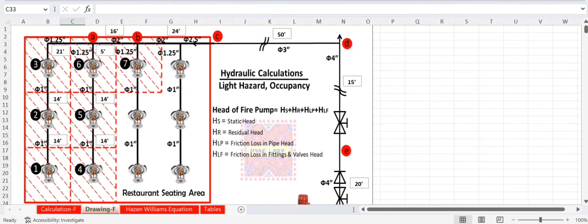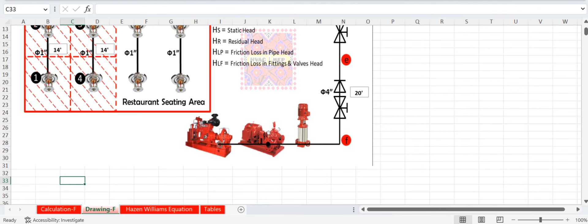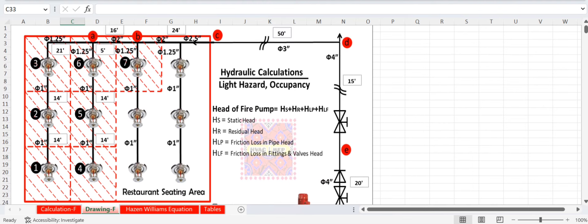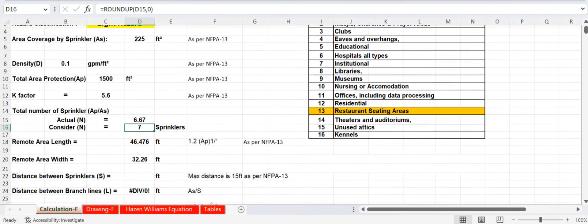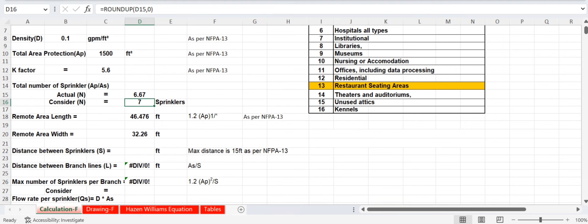An example diagram shows the system with an electric pump, diesel pump, and jockey pump supplying water. The farthest or largest sprinkler represents the remote area. We have calculated 7 sprinklers in the remote area — numbered 1 through 7 — and all hydraulic calculations are done for this remote area only.